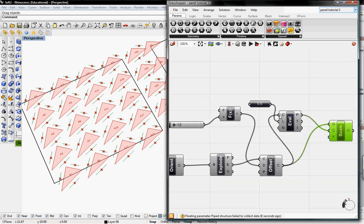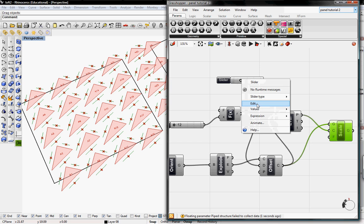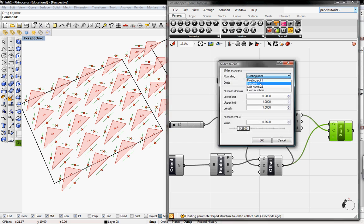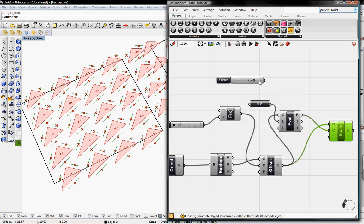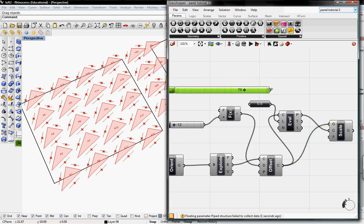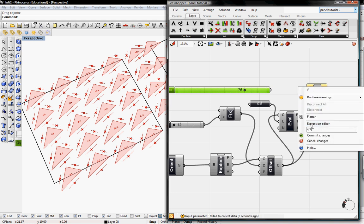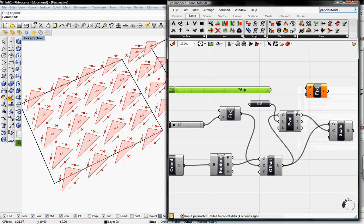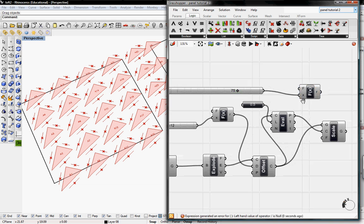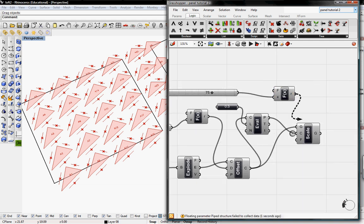Now you can see our scaled lines. We also want to control how much we scale down, and that's in percentage. I'll change the slider to integers with an upper limit of 100 and a value of 75. I'm also going to change this to percentage using a one-variable expression of x over 100. This goes into x and the result goes into f.